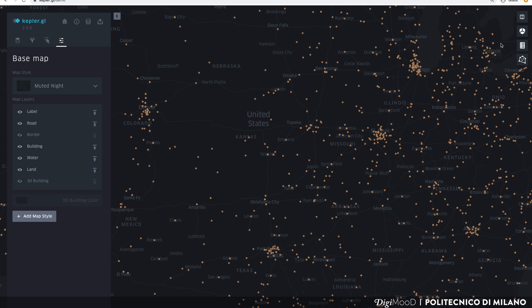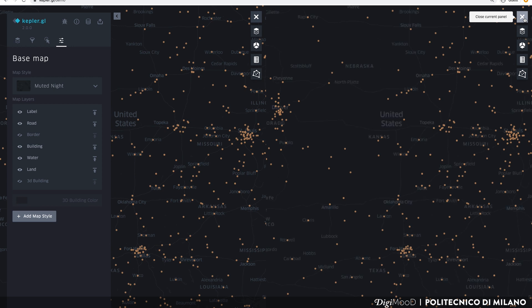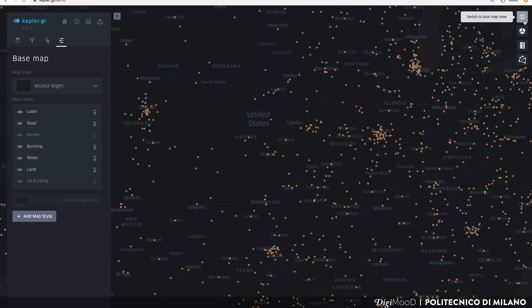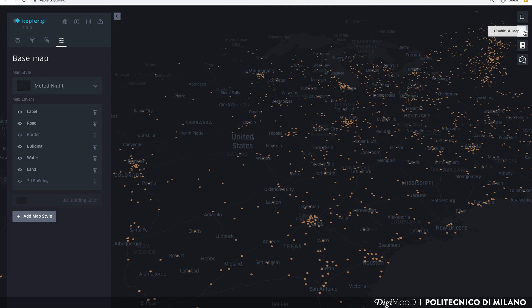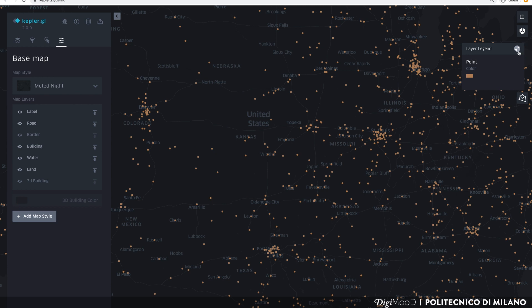On the right of the screen, you have three more options. You can divide the screen into two parts and map different data to make comparisons. You can switch to a 3D view of the map. On the right of the map, you can show or hide the legend that Kepler has automatically created for you.